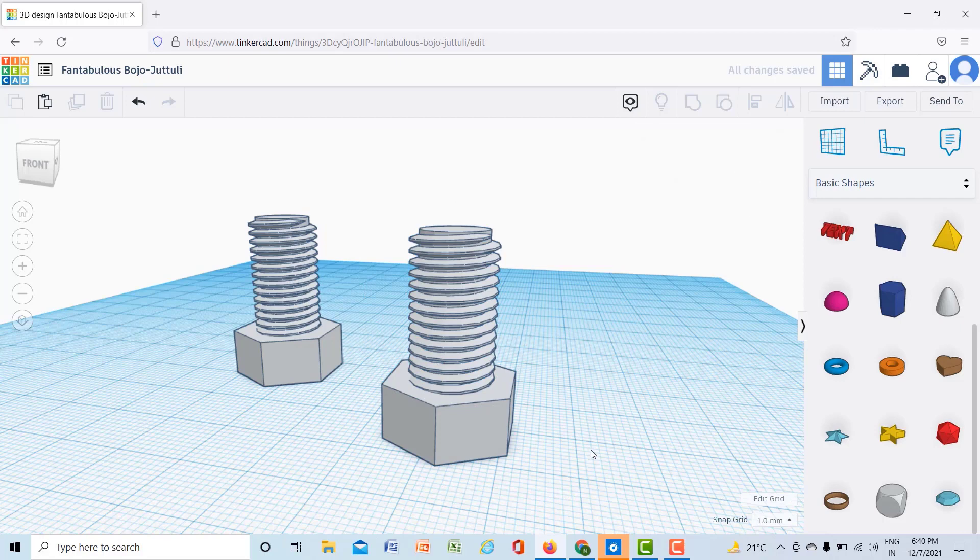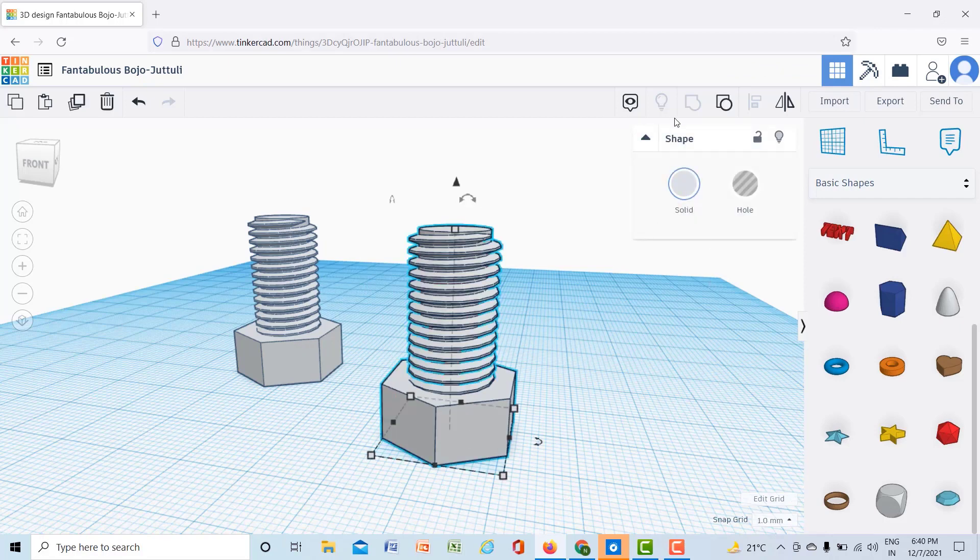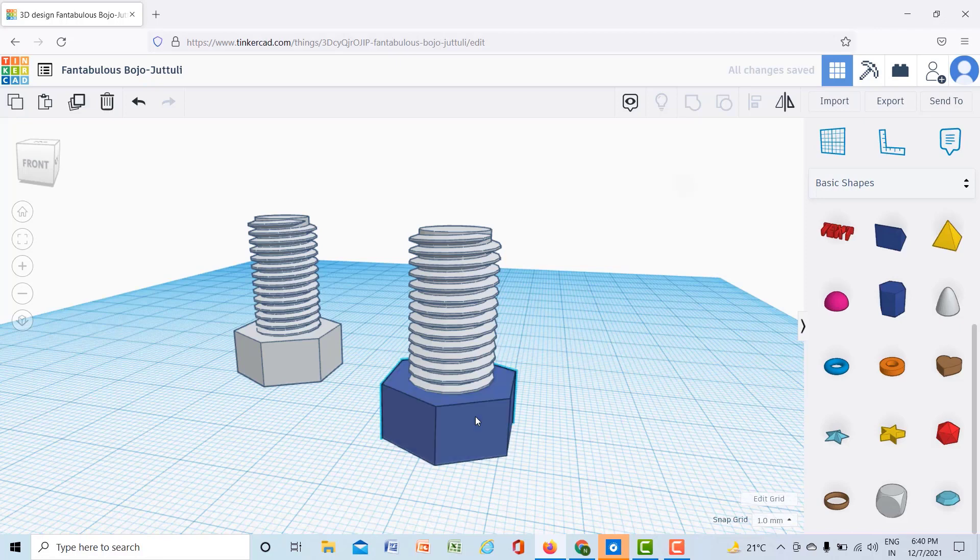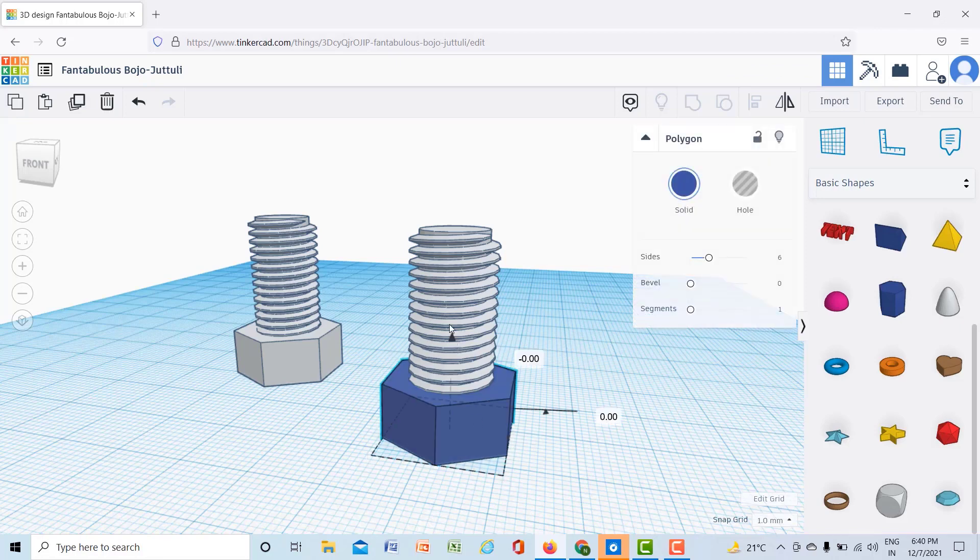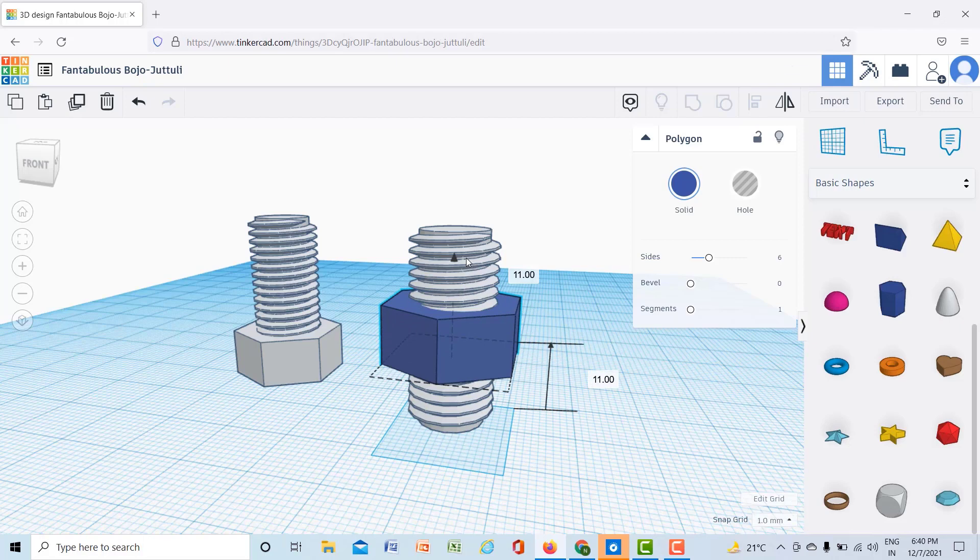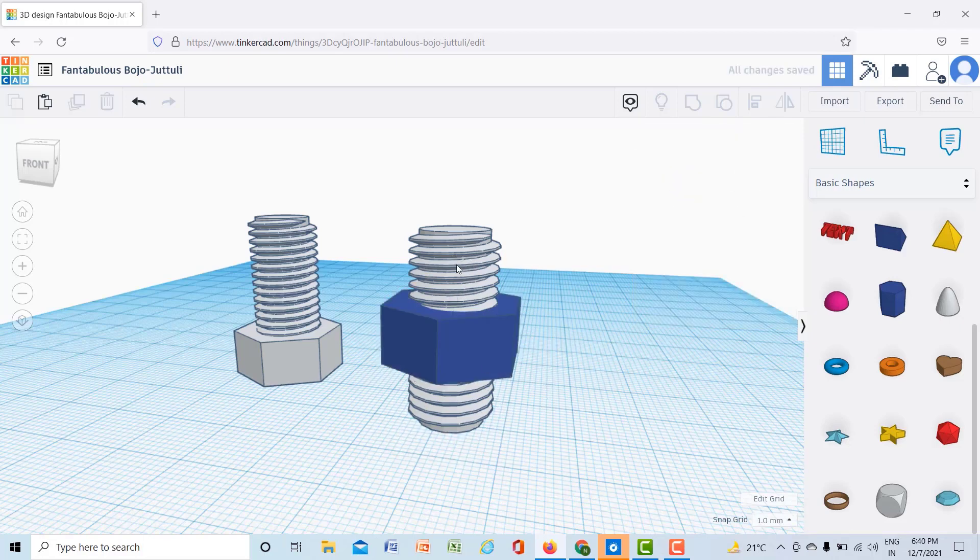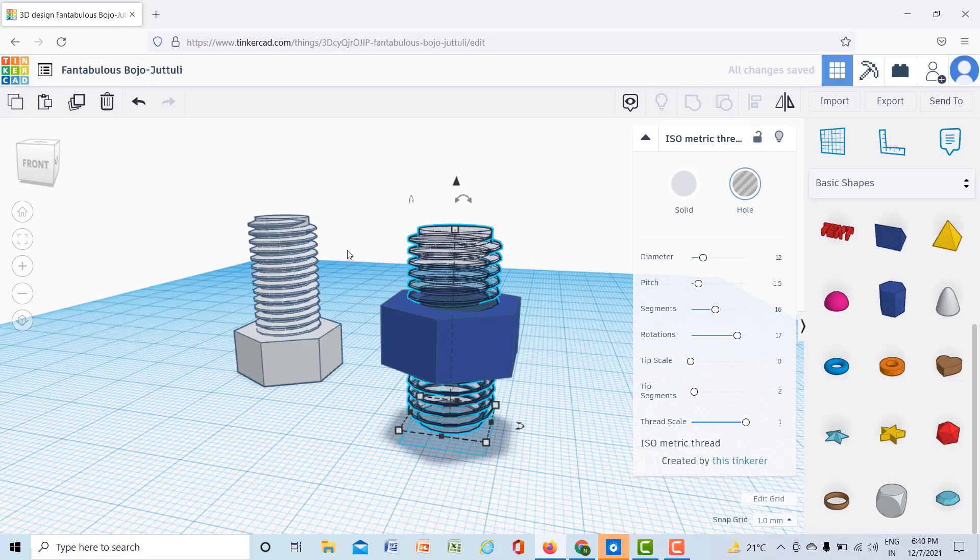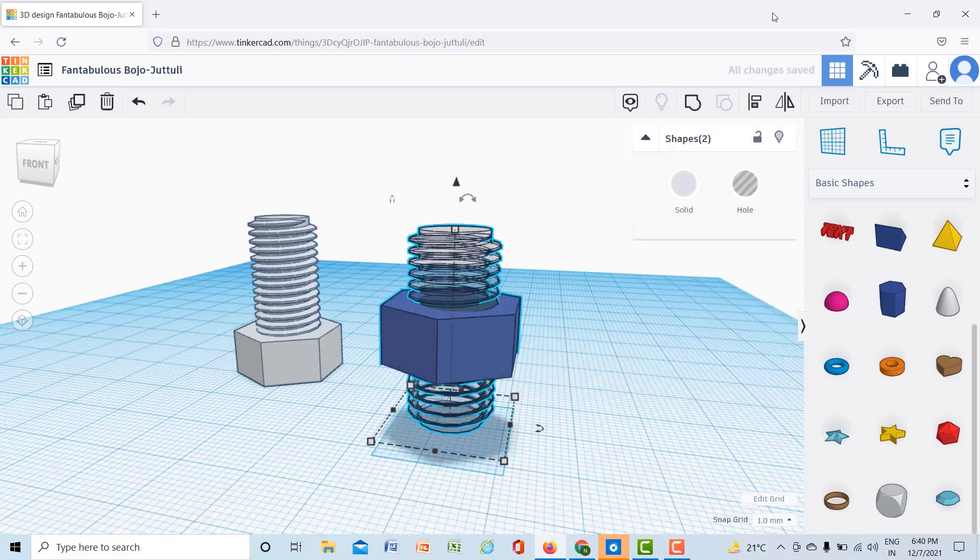I just want to ungroup this one, so this is ungrouped. Now I will move this nut in the Z direction like this, and now I will select this bolt to hole and then I will group it.